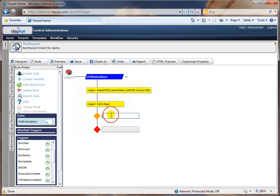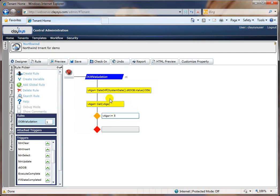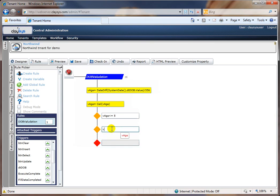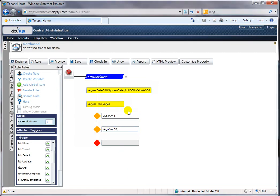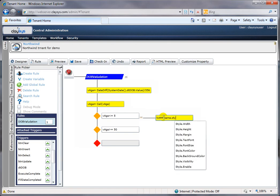I'm then going to populate the age session variable with the calculated age, so I can use it for my logic of enabling and disabling the mother's first name, last name, etc. The logic in my rule is: if the age is less than 5, I put in an action to the rule; the second scenario is if the age is greater than or equal to 50, what the action should be. If age is less than 5, we enable the mother's first name and last name.